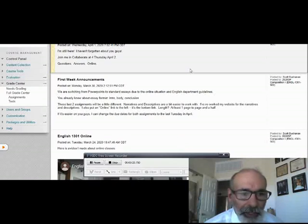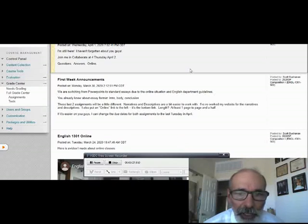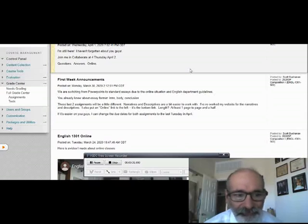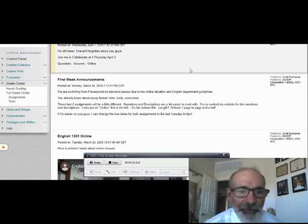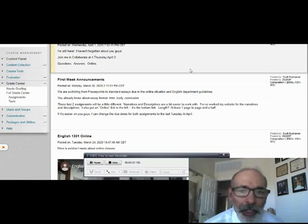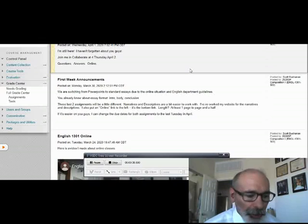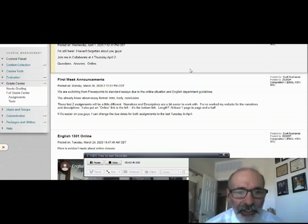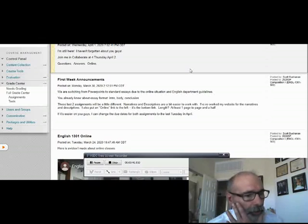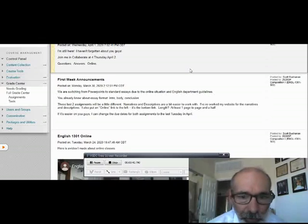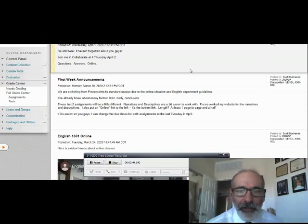I wanted to give you some heads up about different things you're going to be doing. We're switching from PowerPoints to standard essays due to the online situation and English department guidelines.